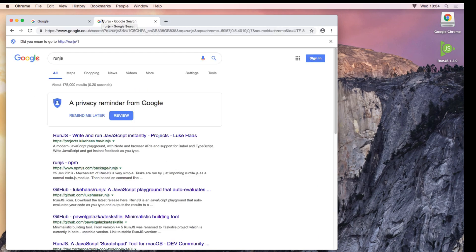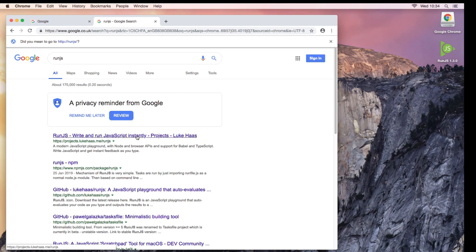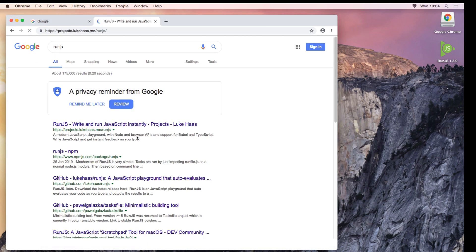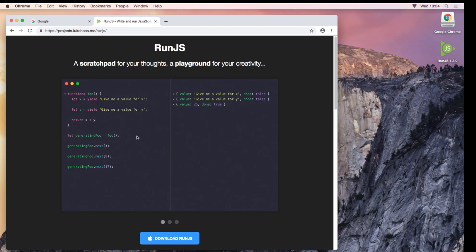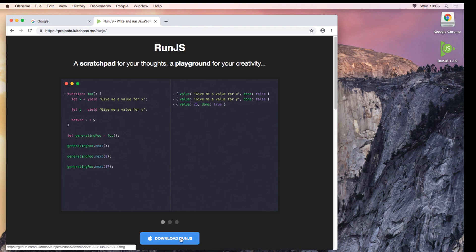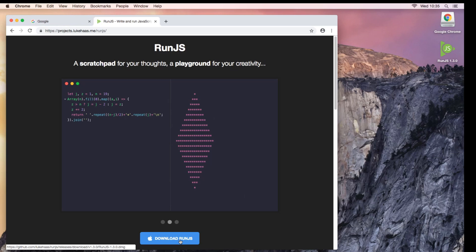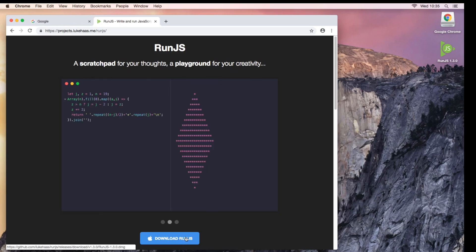If you literally go ahead and Google the term RunJS, the first result that comes back is a project which basically allows you to run JavaScript directly on your Mac. If you go ahead and download that onto your Mac, you can actually run JavaScript right on your desktop.